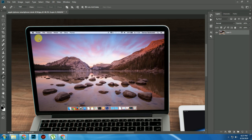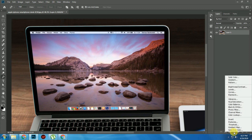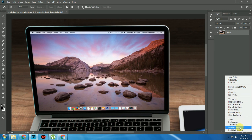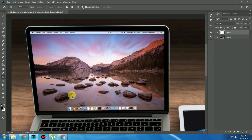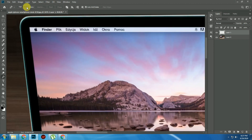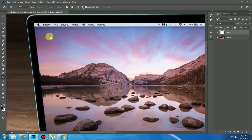First of all, we will take a new layer. Now we will mask it. Make sure that we will select the path from here.